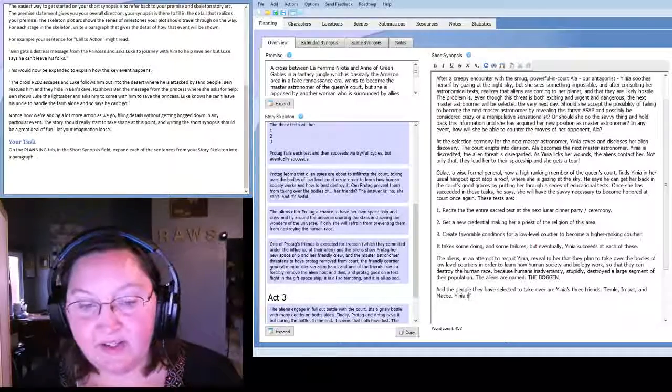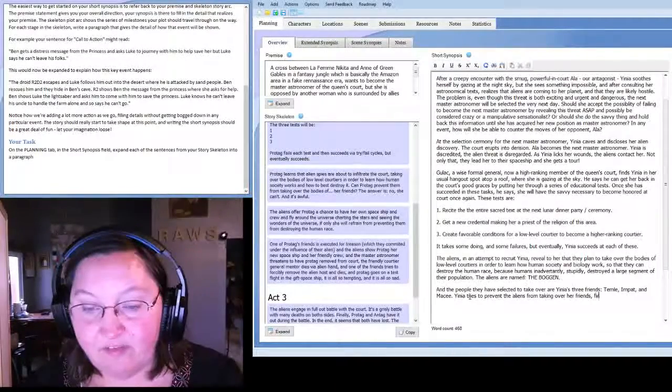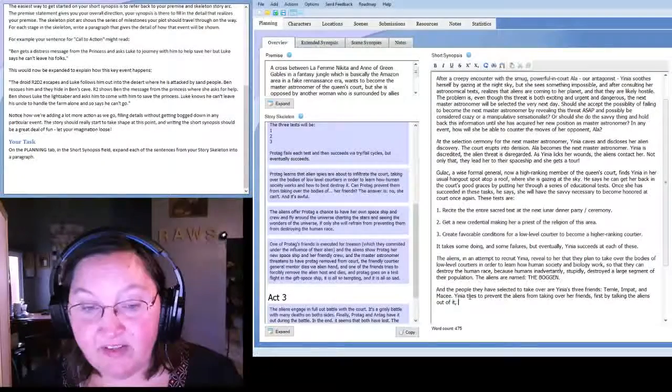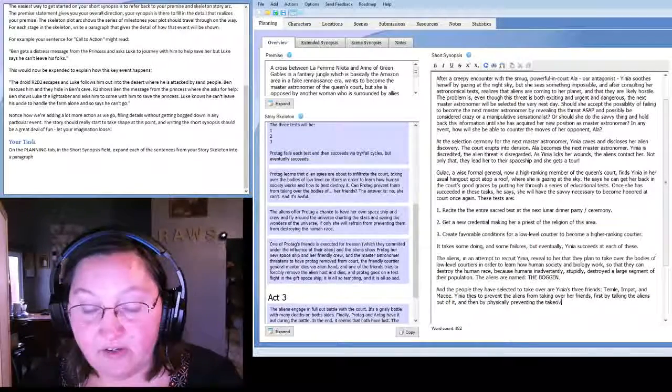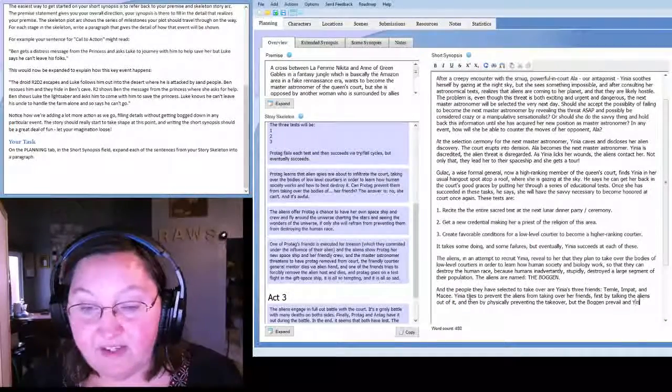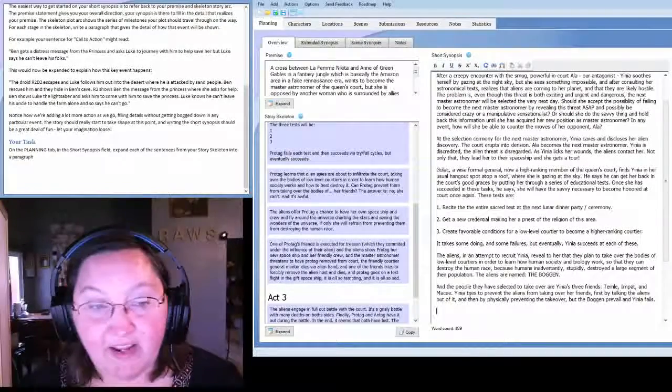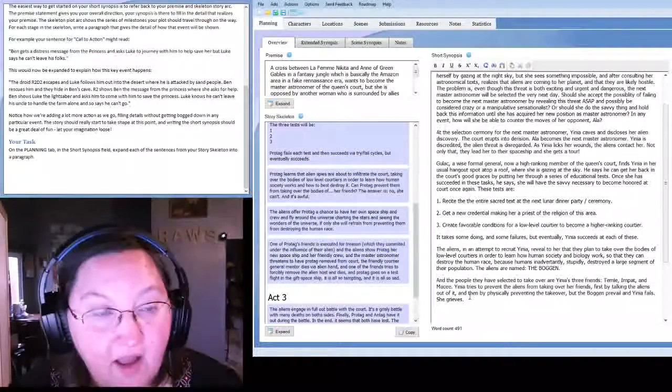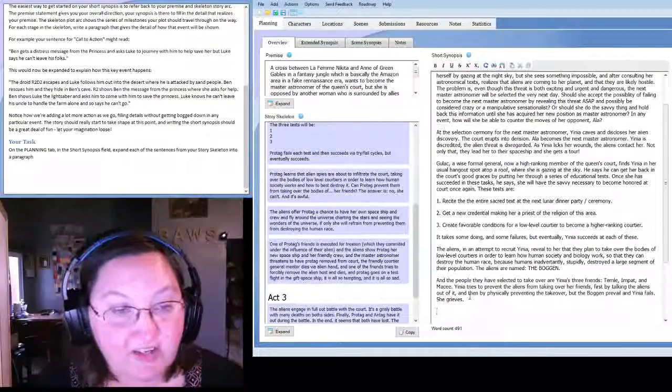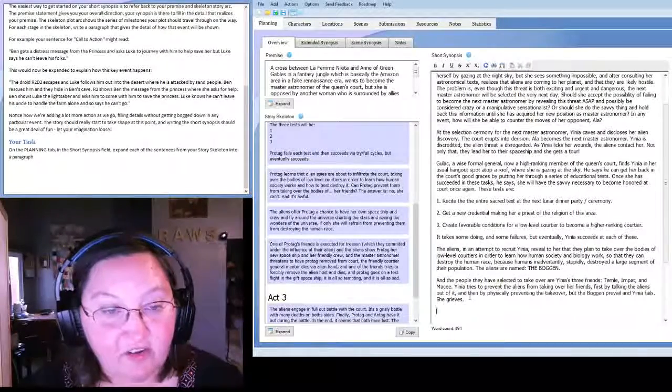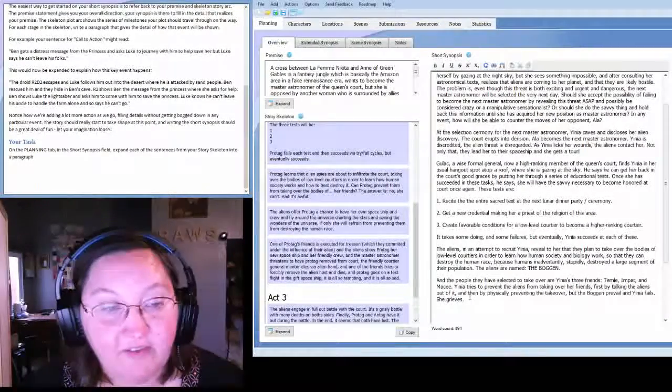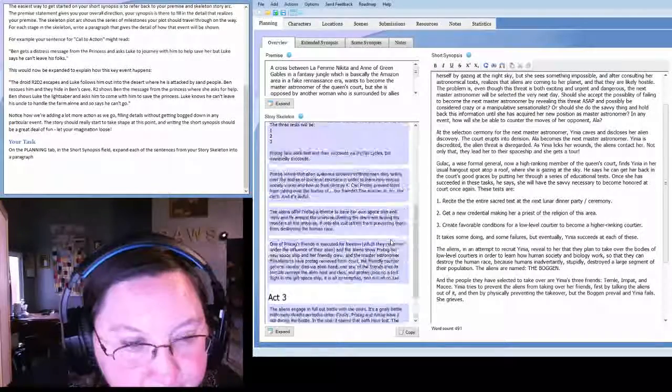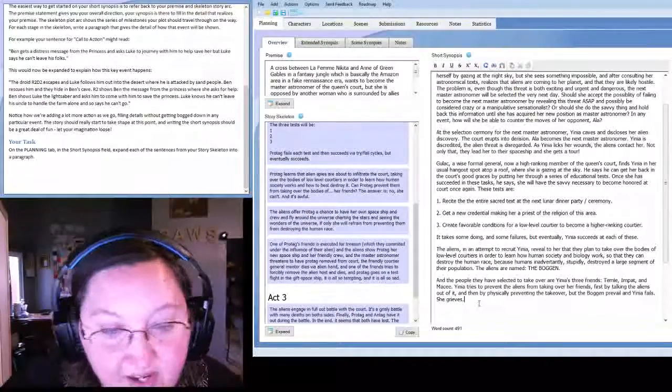Yinya tries to prevent the aliens from taking over her friends. First by talking the aliens out of it, and then by physically preventing the takeover. But the Boggan prevail, and Yinya fails. She grieves. So the next skeleton thing is the aliens offer Protag a chance to have her own spaceship and crew and fly around the universe charting the stars and seeing the wonders of the universe, if only she will refrain from preventing them from destroying the human race.